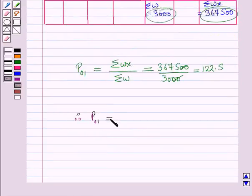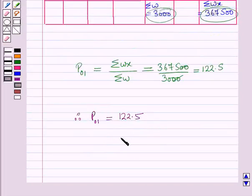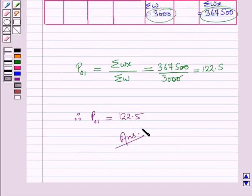Therefore P01 = 122.5. This is the solution of the given question. Hope you all have enjoyed the session. Thank you for your attendance.